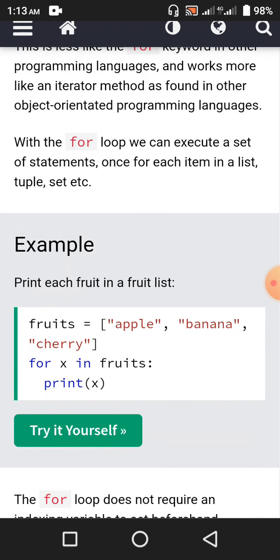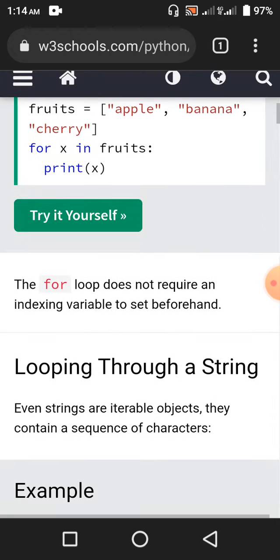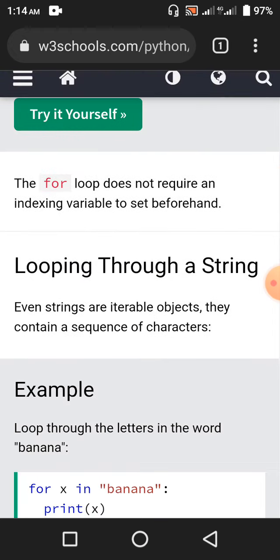With the for loop, we can execute a set of statements once for each item in a list, tuple, set, etc. For example: print each fruit in a fruit list. fruits = [apple, banana, cherry]. For x in fruits, print x. So apple on one line, then banana on another line, and cherry on the third line. The for loop does not require an indexing variable to set beforehand, unlike other programming languages.